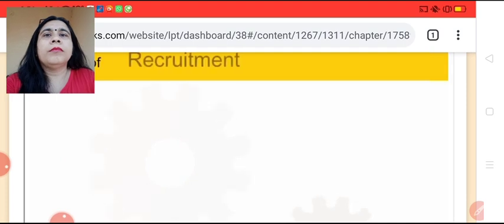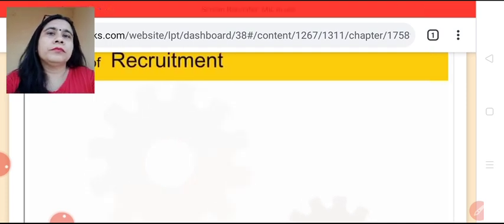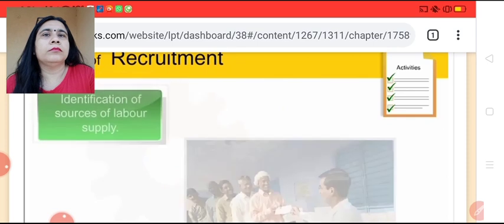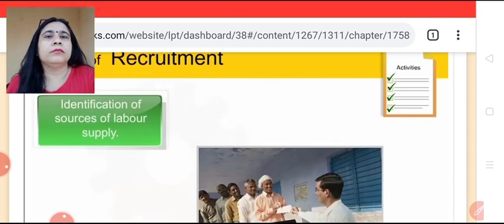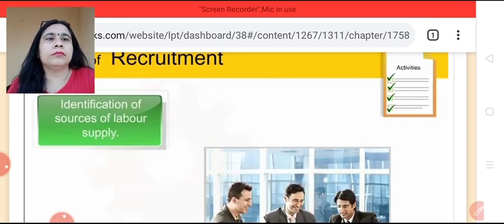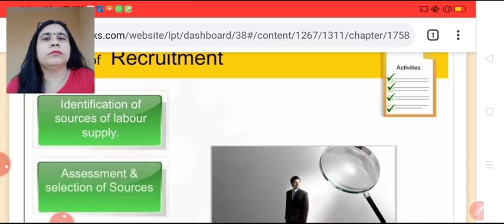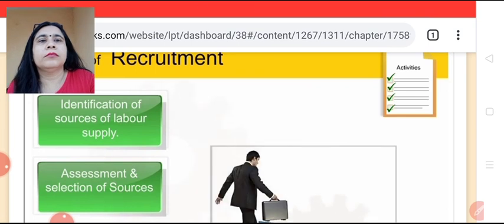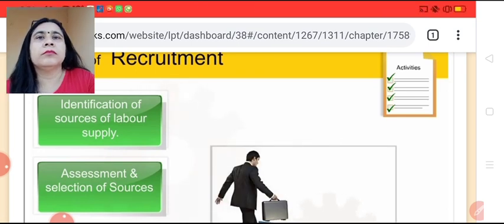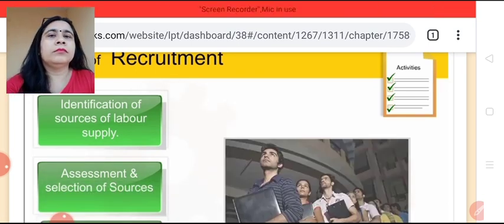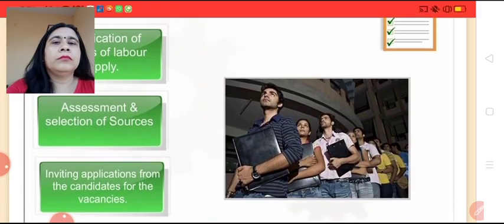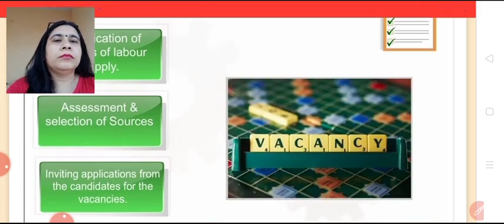The process of recruitment consists of the following activities: identification of the different sources of labor supply, assessment and selection of the most suitable source or sources, and inviting applications from the prospective candidates for the available vacancies.